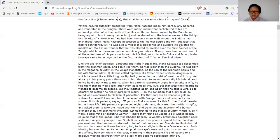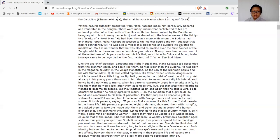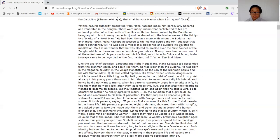So to comfort his mother, he finally agreed to marry on the condition that a girl could be found who conformed to his idea of perfection. For that purpose, he shaped a statue of a beautiful woman, which he decked with foreign garments and ornaments and showed it to his parents, saying, "If you can find a woman like this, I shall remain in the home life." His parents approached Brahmans, showering them with rich gifts and asking them to take the image with them and travel around in search of a human likeness of it. The Brahmans went to the Madra country, which was beauty as if it were a gold mine of beautiful women. They found a girl whose beauty equaled that of the image. She was Bhadda Kapilani, a wealthy Brahman's daughter, aged sixteen, four years younger than Pipphali Kassapa. Her parents agreed to the marriage proposal, and the Brahmans returned to tell of their success.